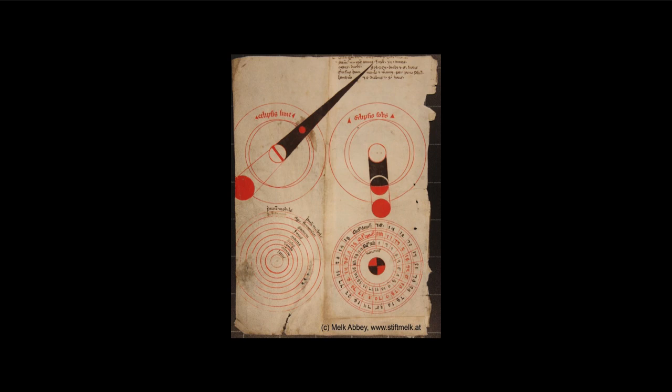Now we can see in the bottom, we can see the system there with the Earth at the center, and then each of the planets, the moon, and then each of the planets as you work out to the sphere of the stars at the outer regions of our universe.